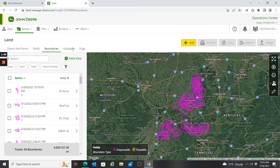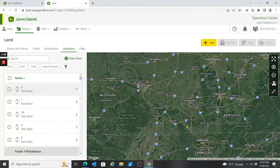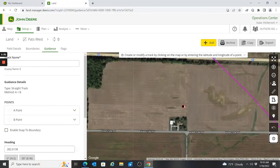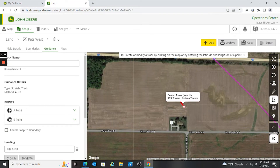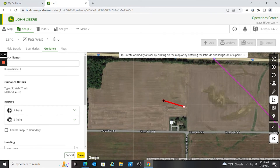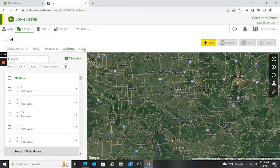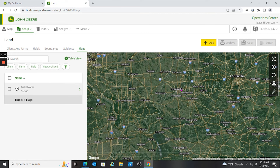From there I can look at all my guidance lines in the system. Same as with fields and boundaries, I click on one and I can change the track name, make edits to the tracks, switch my Point A, Point B, or heading. Once I make those changes I would save them — or discard them if I don't want to keep those changes.